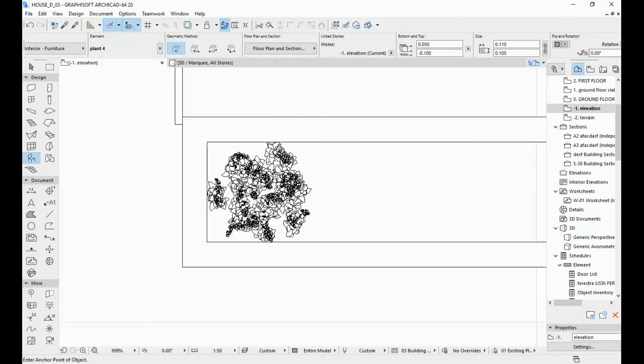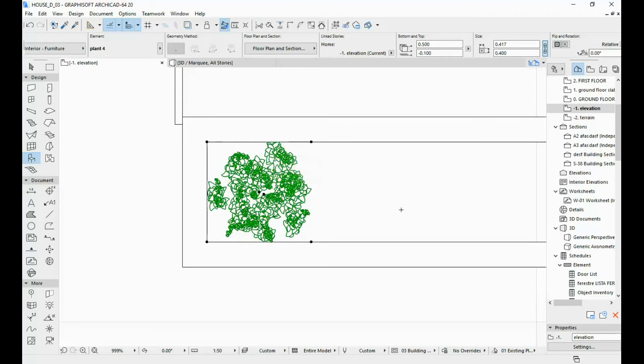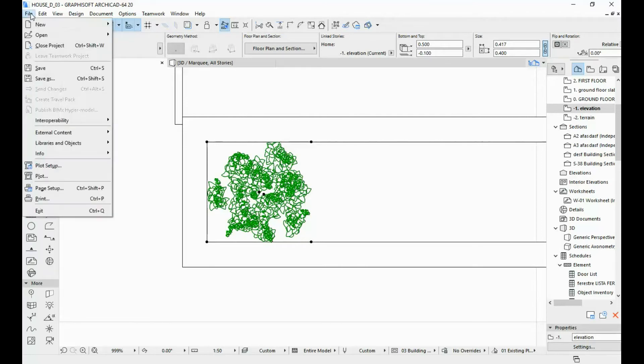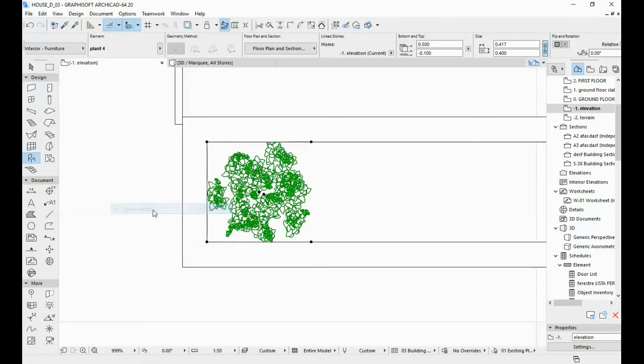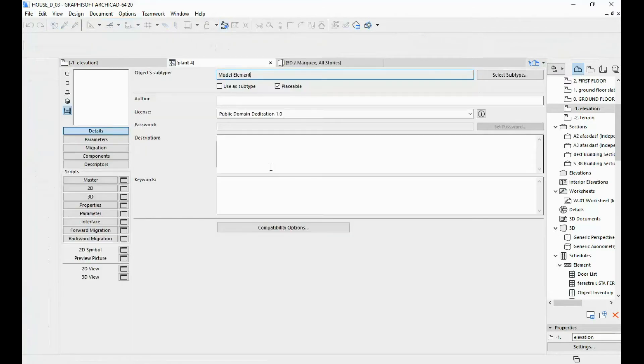What you're going to do is select your object. You're going to go to File, Libraries and Objects, Open Object.